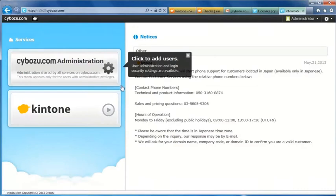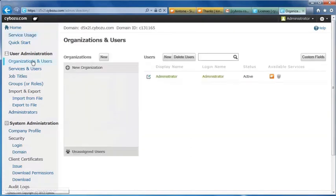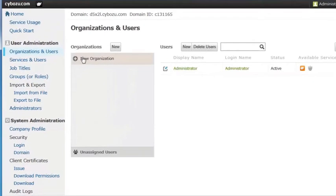I'll first show how to add organizations and users. Click new organization.